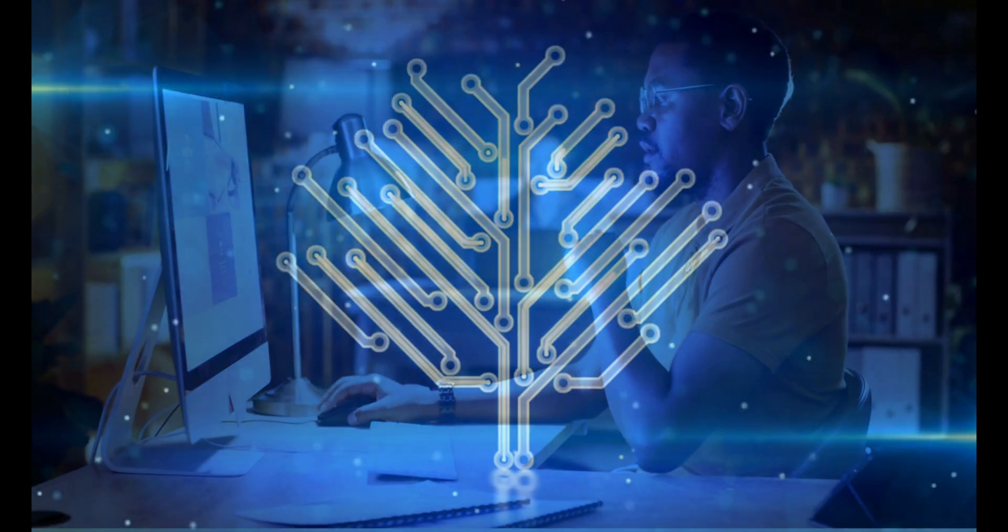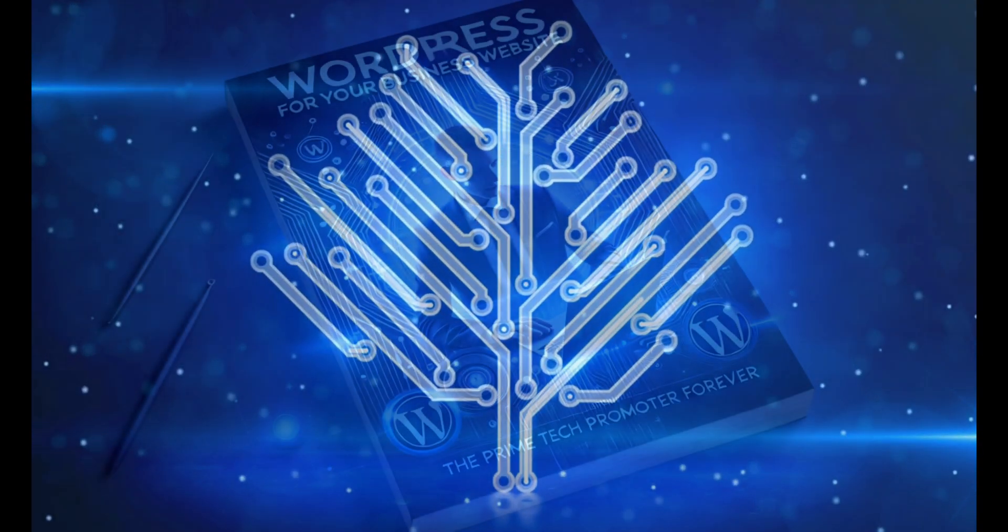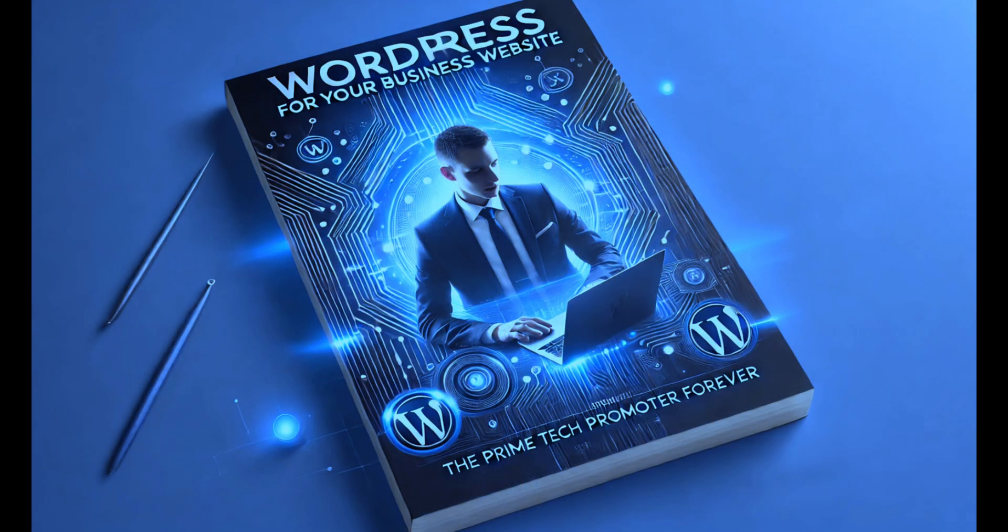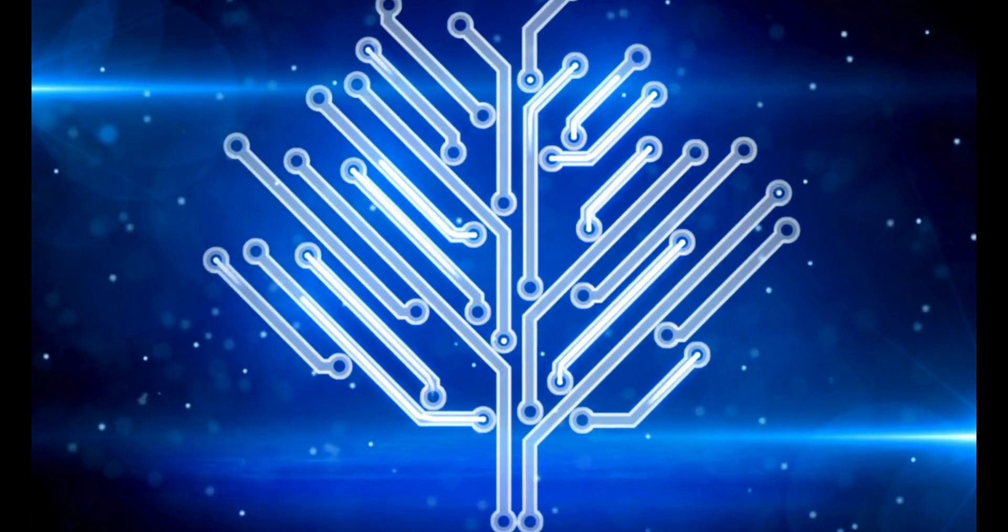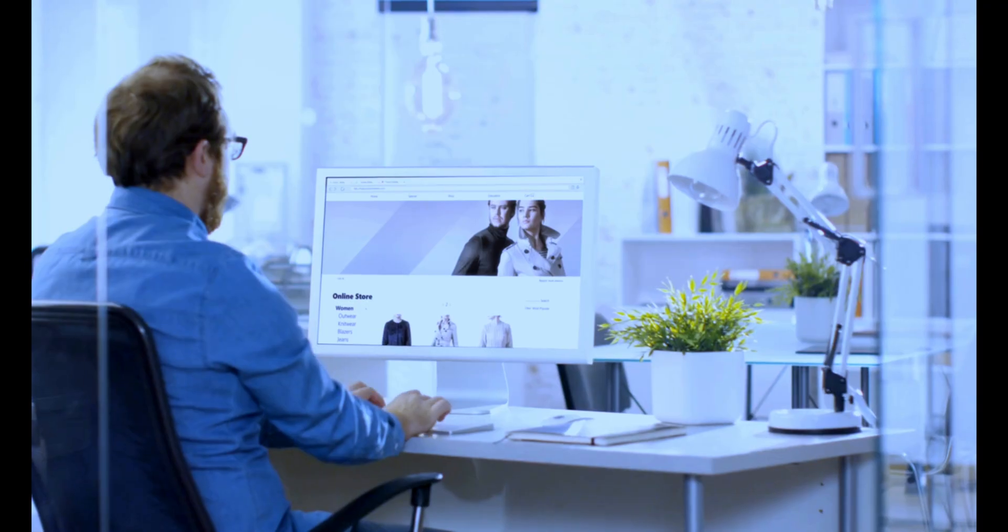Hi there, I'm and in today's video we'll explore the top benefits of using WordPress for your business website. Let's get started.